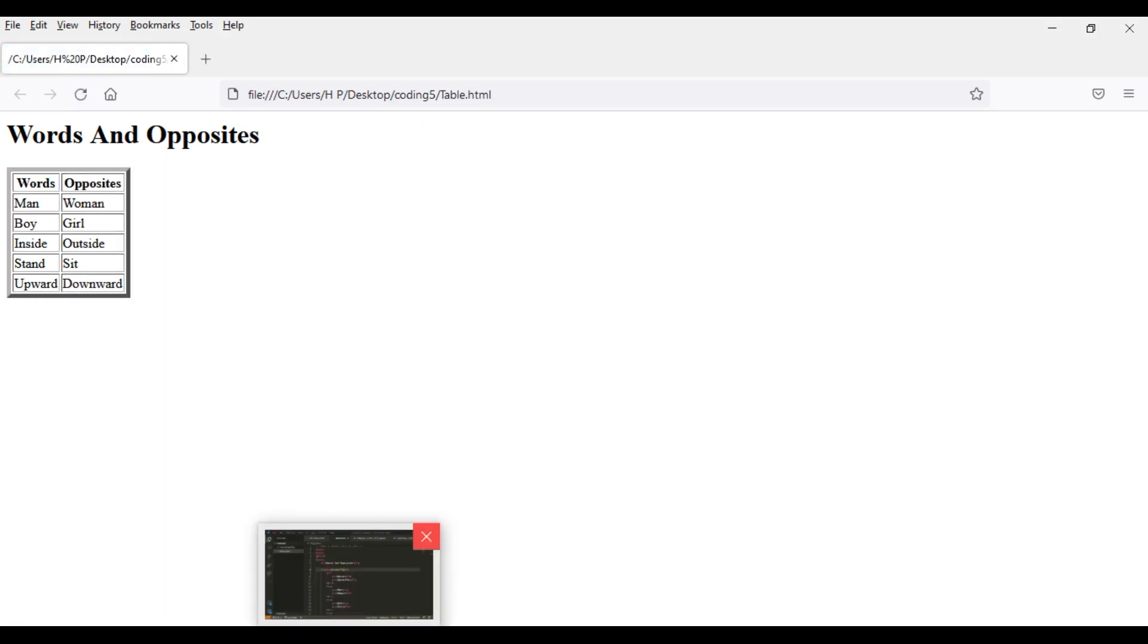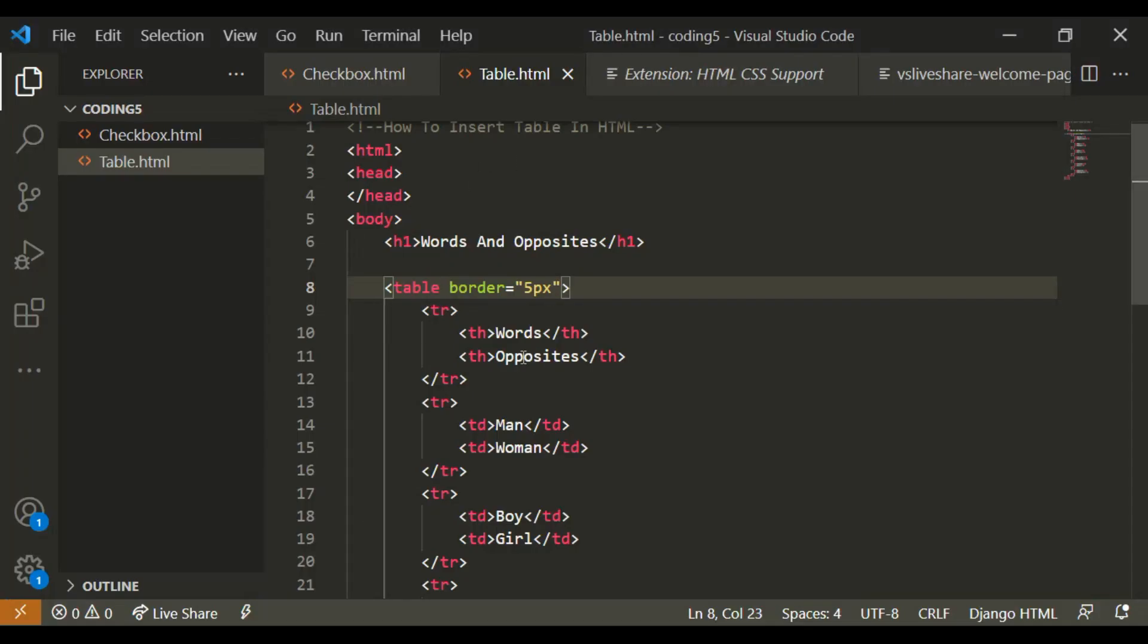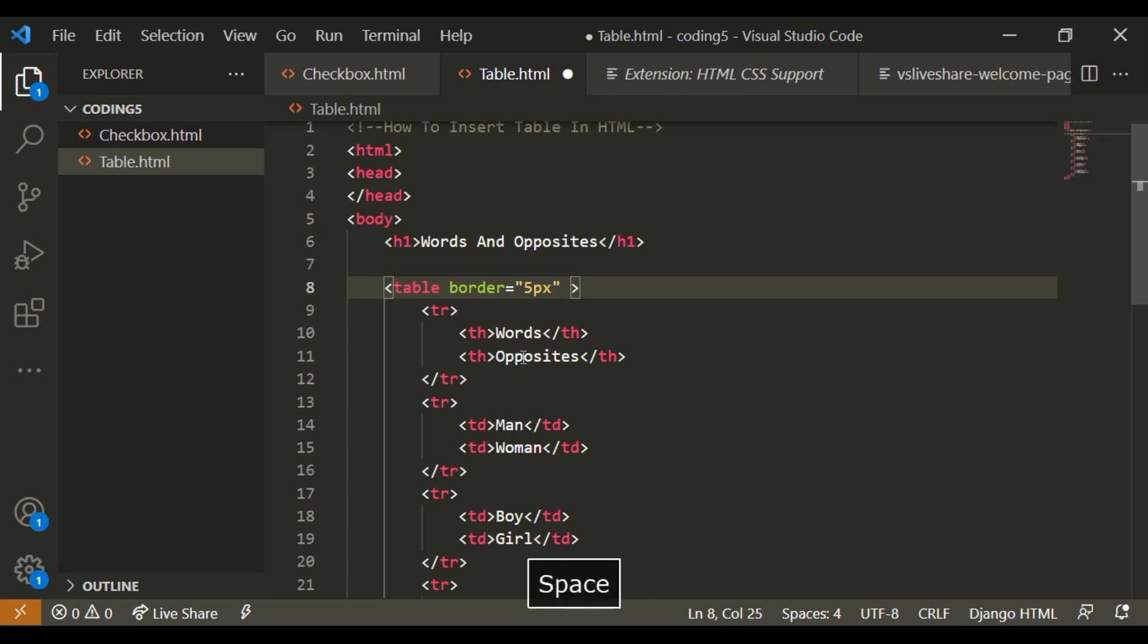So you can see that it has a border. So I'm going to write style equals.